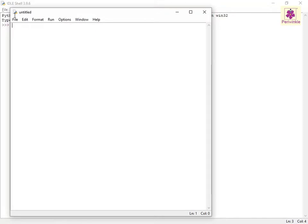Now, assign the variable number a value. For example, let's take 17. Type number equals 17.